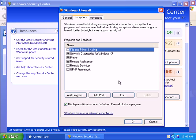You can set a scope for each exception by clicking on Change Scope, or if the program is already on the list, by clicking on Edit among the four buttons on the bottom part of the list of programs and services window.